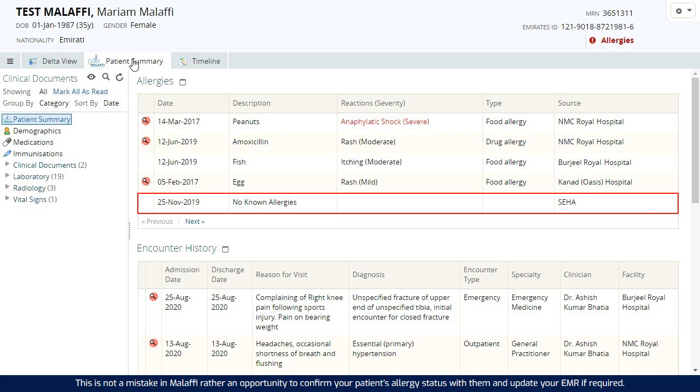This is not a mistake in Malaffi, rather an opportunity to confirm your patient's allergy status with them and update your EMR if required.